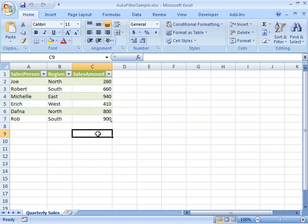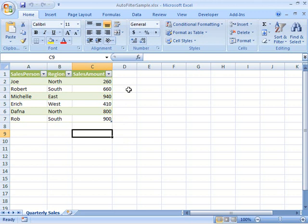And what we're going to do now is create a console application that will open this workbook and add auto-filtering to the Sales Amount column, so that the table will only display records whose sales amount value is greater than a certain number.